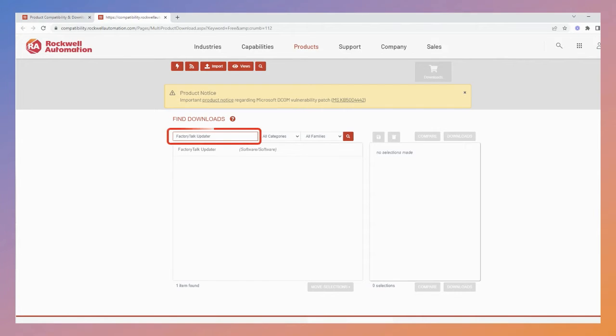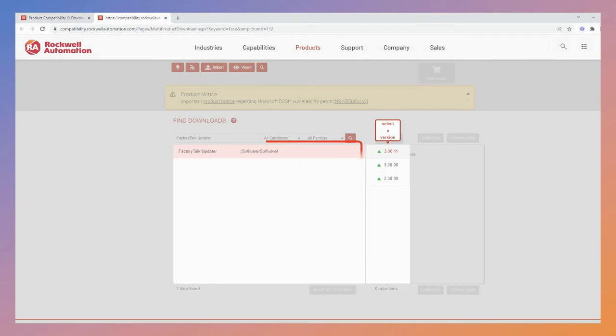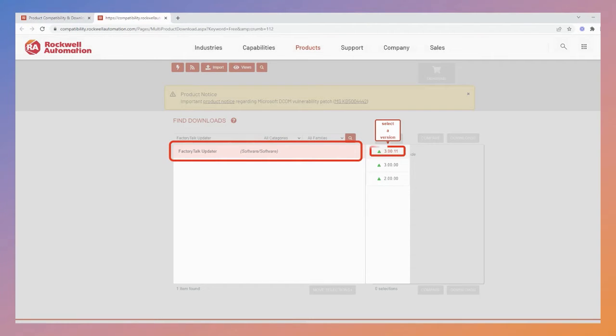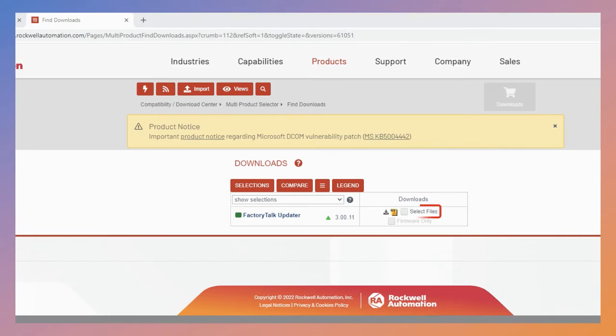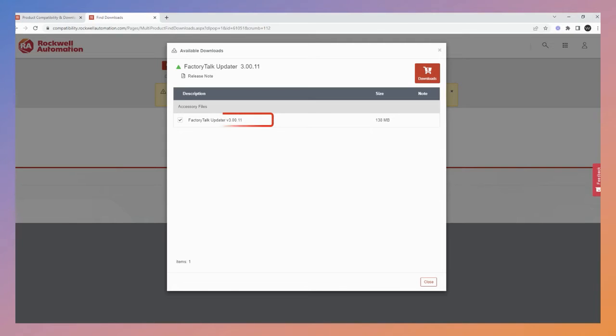Type FactoryTalk Updater in the search box. Choose FactoryTalk Updater and the version you want to download. Press the Downloads button, then choose Select Files. Choose the files you want to download, in this case the FactoryTalk Updater. Then press the Cart Downloads button.